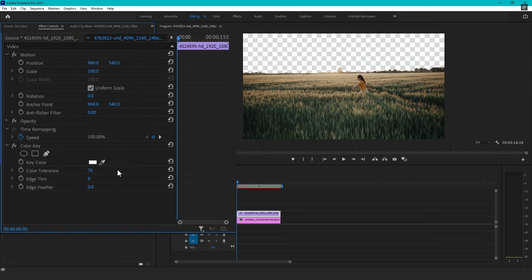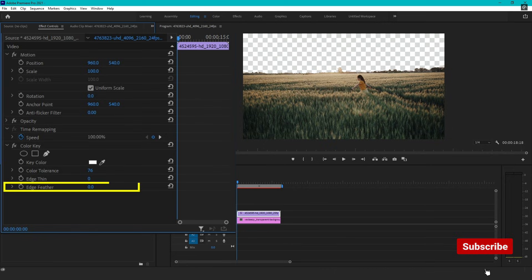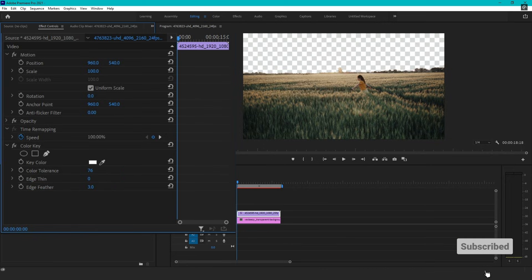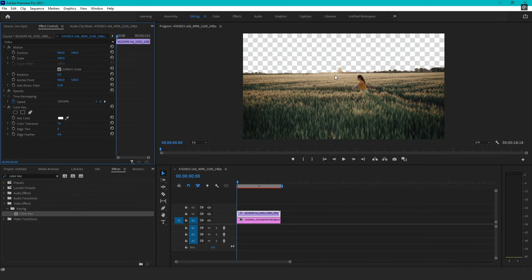Once the background is removed, you may notice sharp or jagged edges around your subject. To smooth these out, adjust the edge feather setting. Increasing the feather value will create a softer transition between the subject and the removed background, making it look more natural.